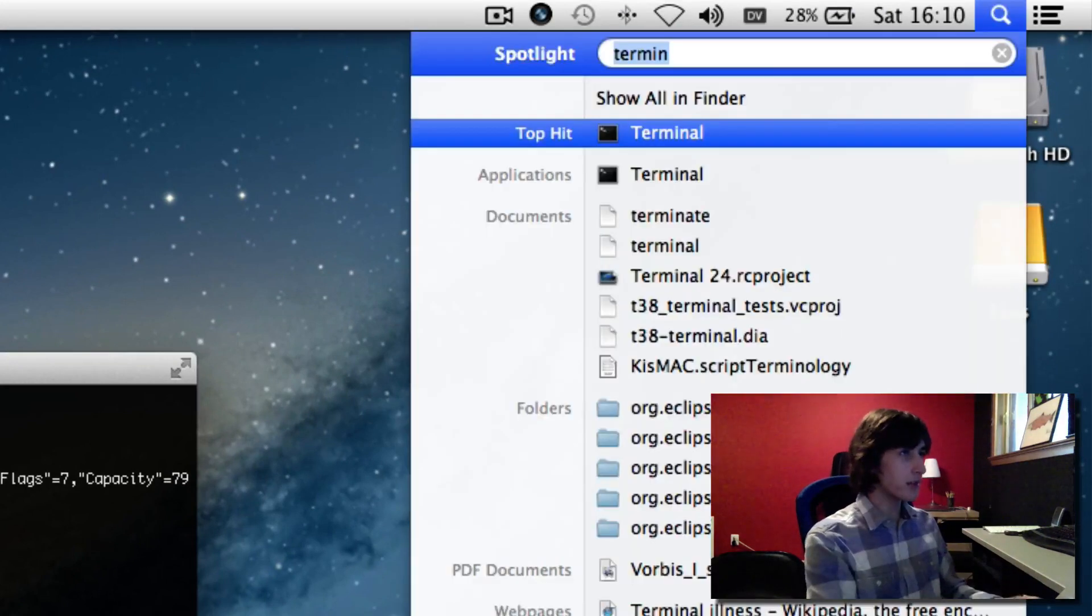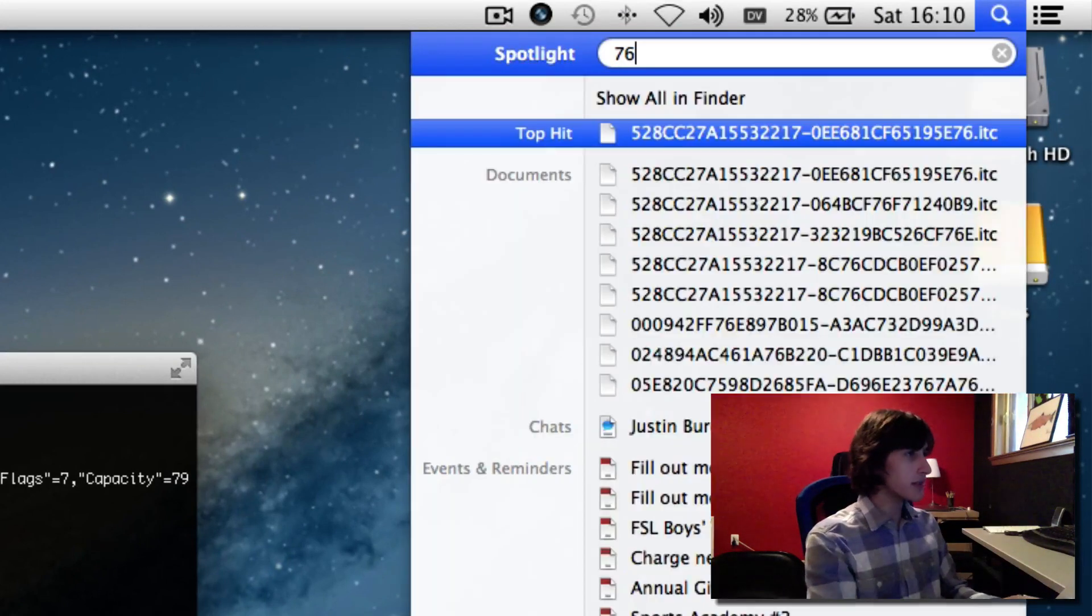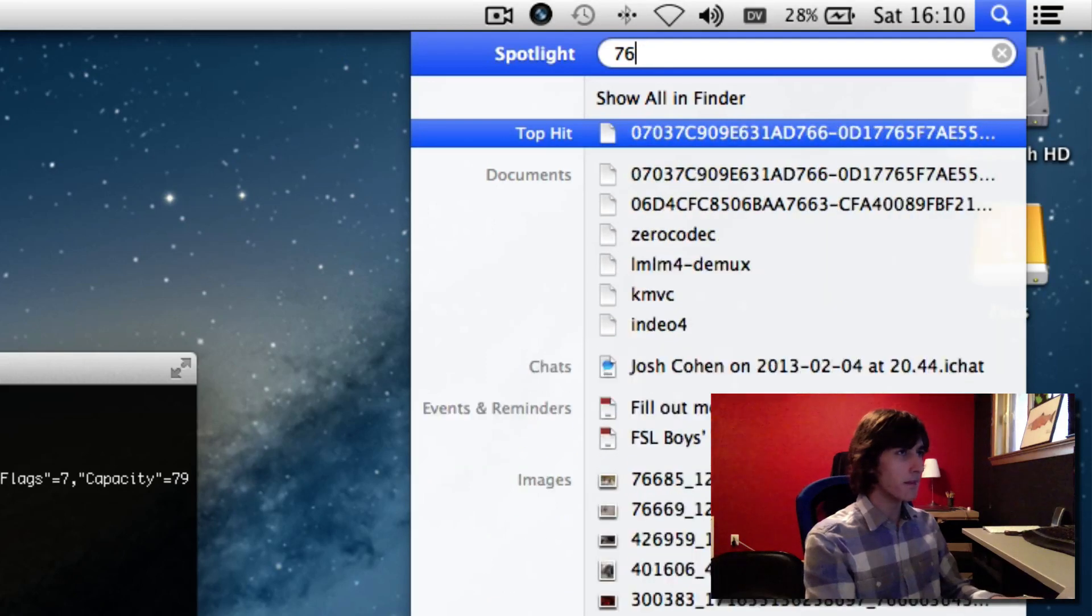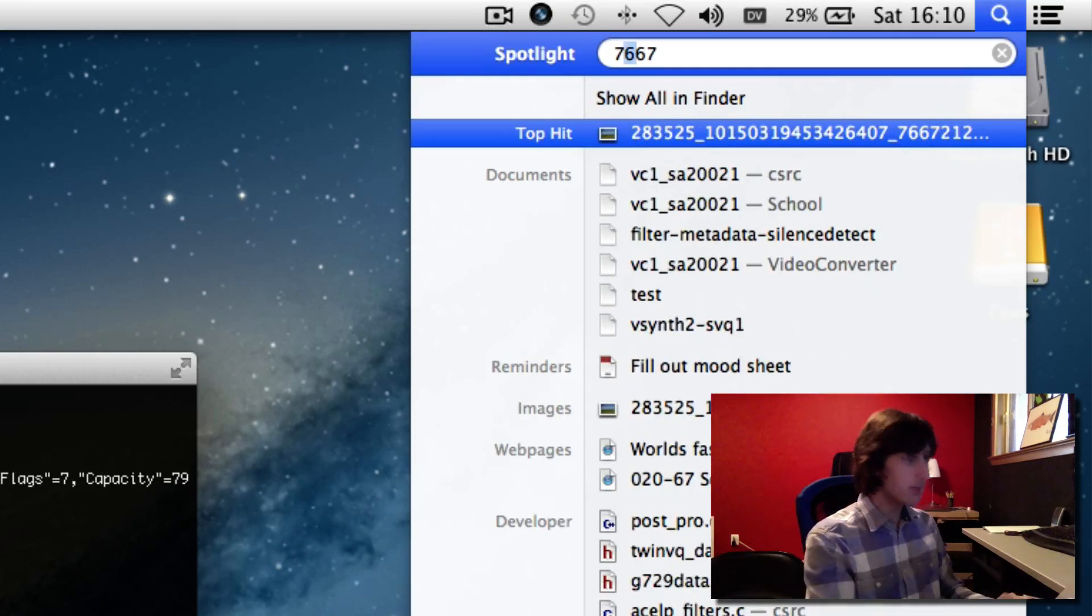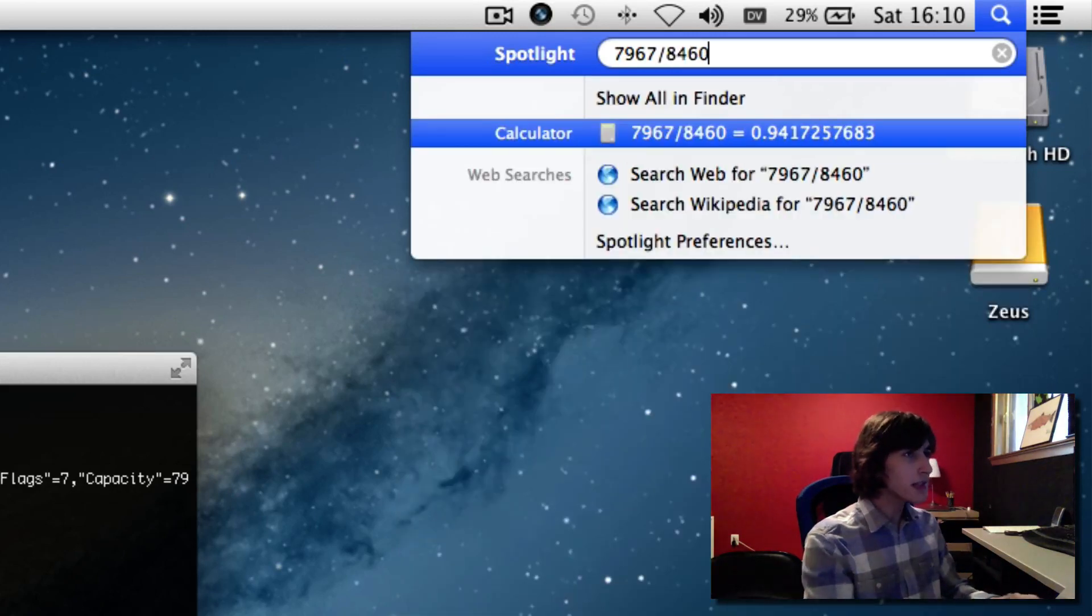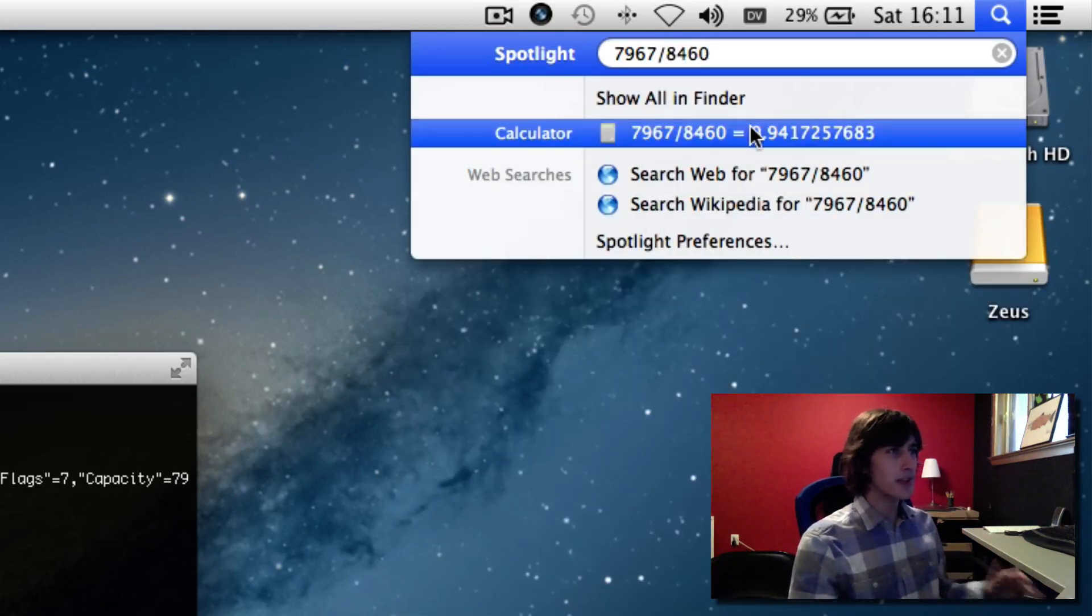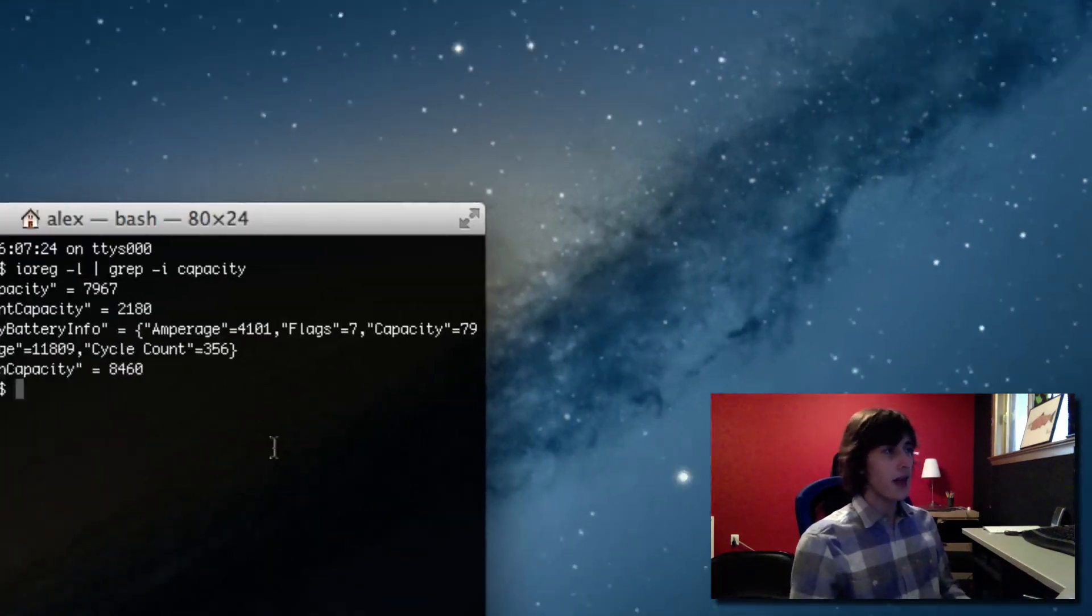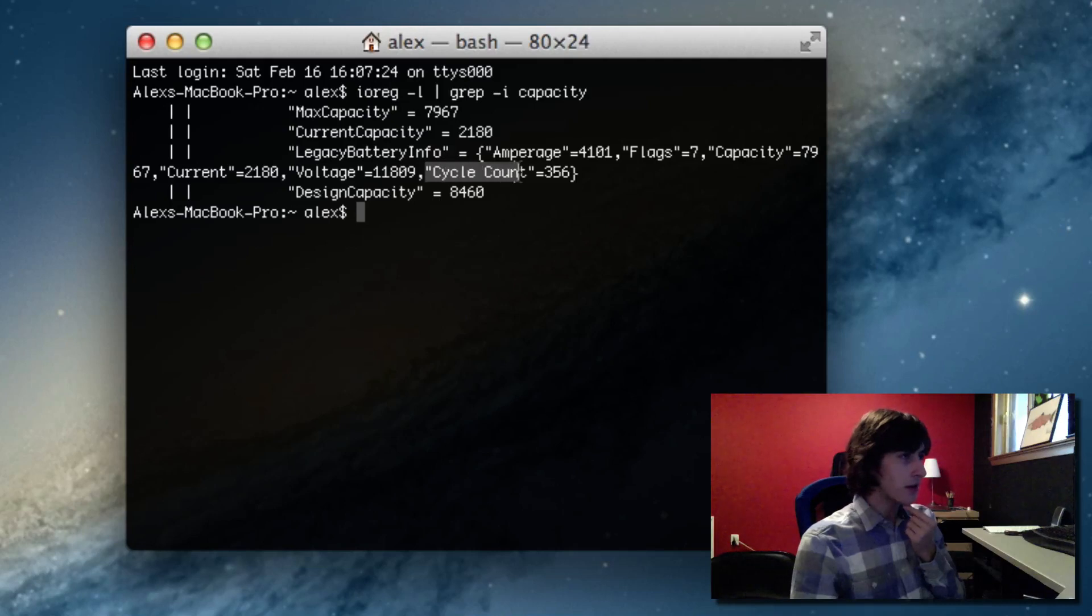If I just do this calculation real quick, I'll be doing 7,967 over 8,460. And so that's about 94% is how healthy my battery is. And if you look here it says cycle count.